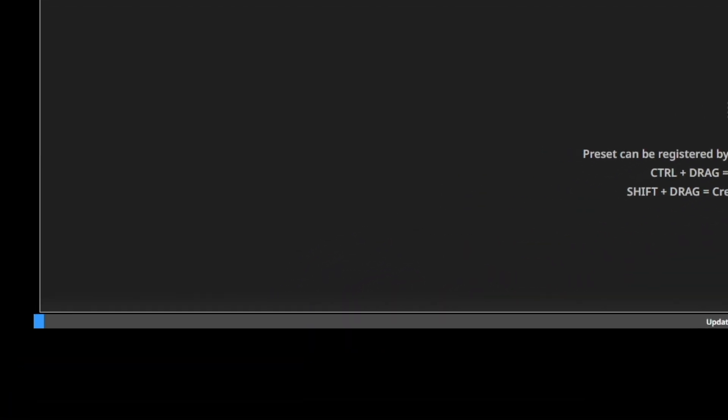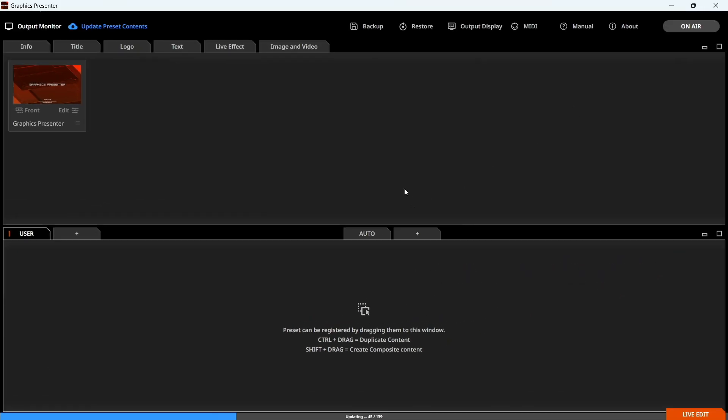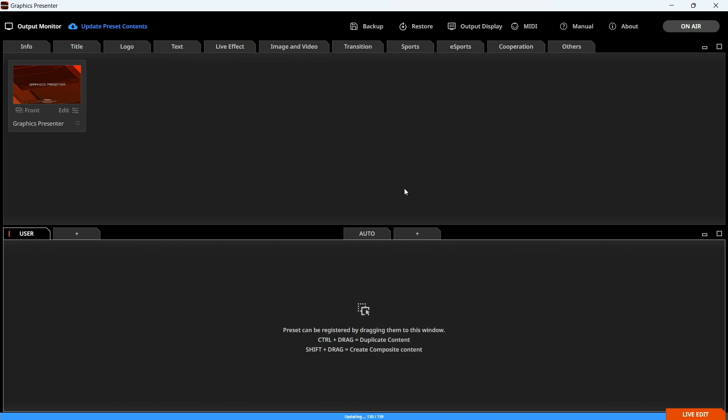This will download the presets from Roland Cloud. You'll see a progress bar at the bottom. The download time depends on the speed of your network connection. Once the content is downloaded, you can use Graphics Presenter without an internet connection. New preset templates will be uploaded regularly, so repeat this process to get the latest content.